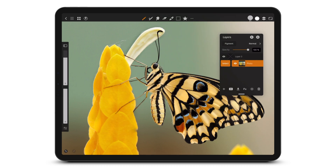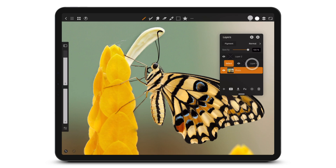Slide to the right to show a select option. Select multiple layers by sliding to the right. Slide to the right to select or deselect a layer.